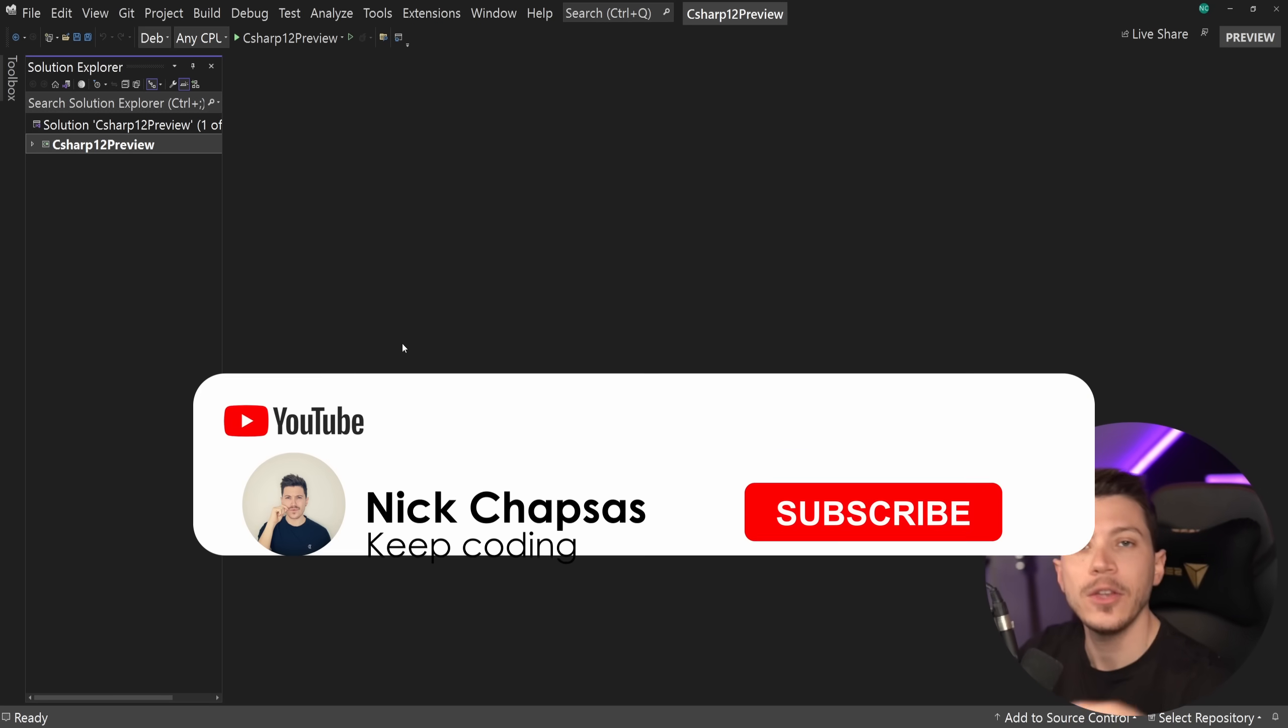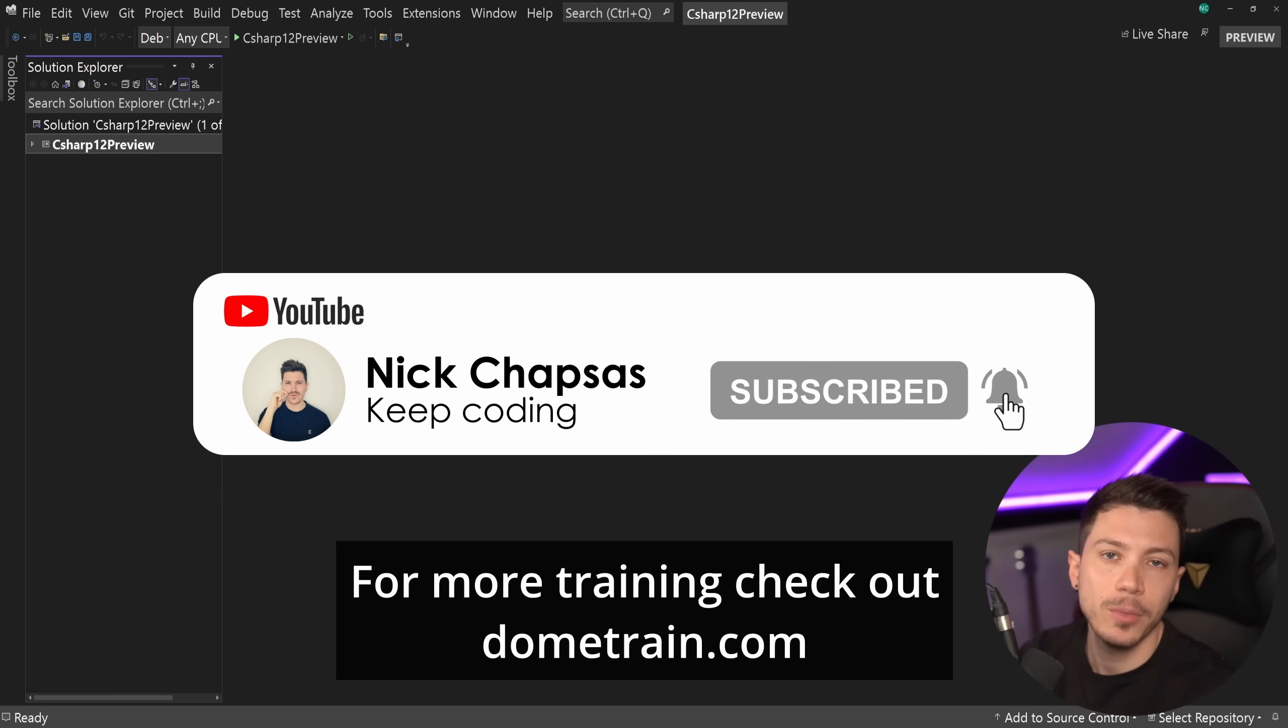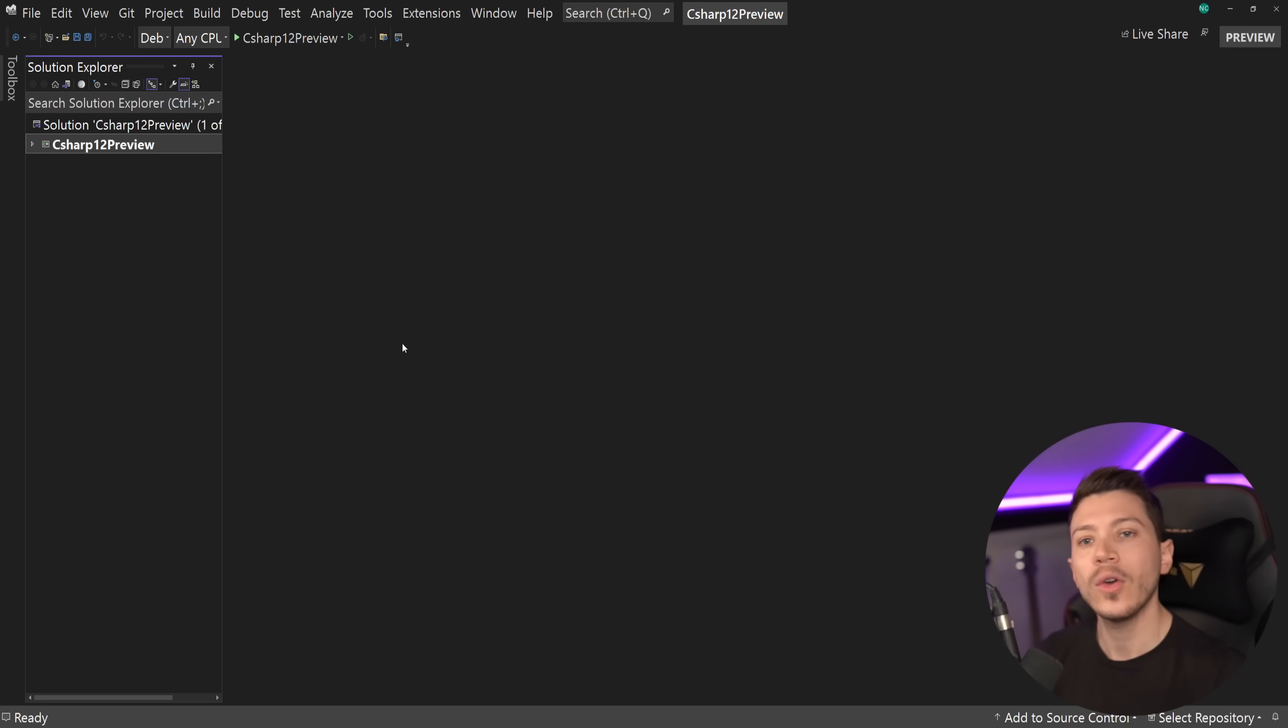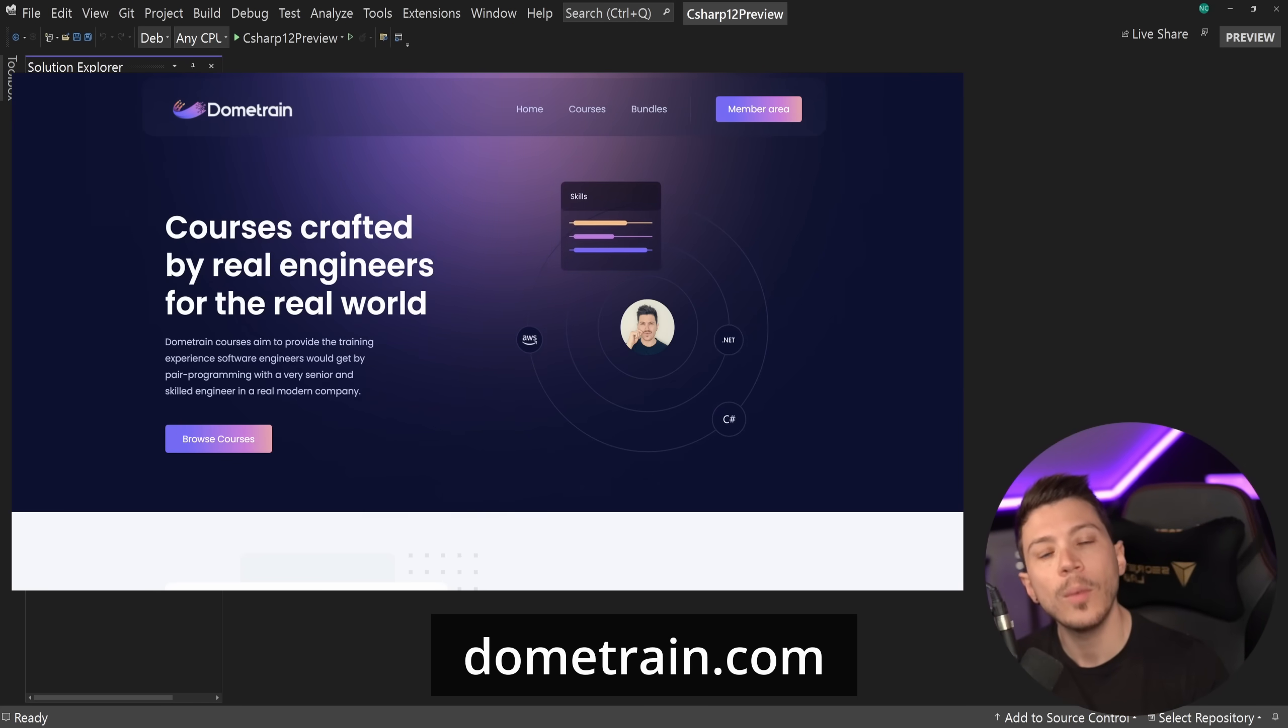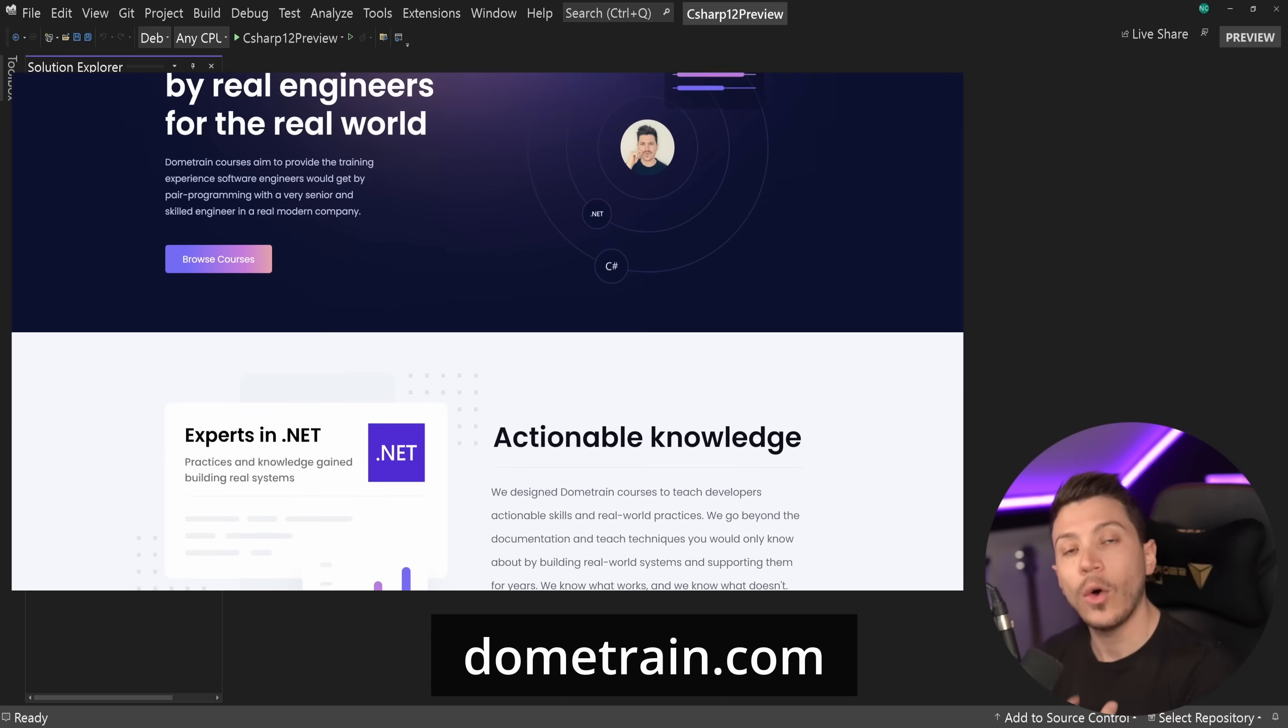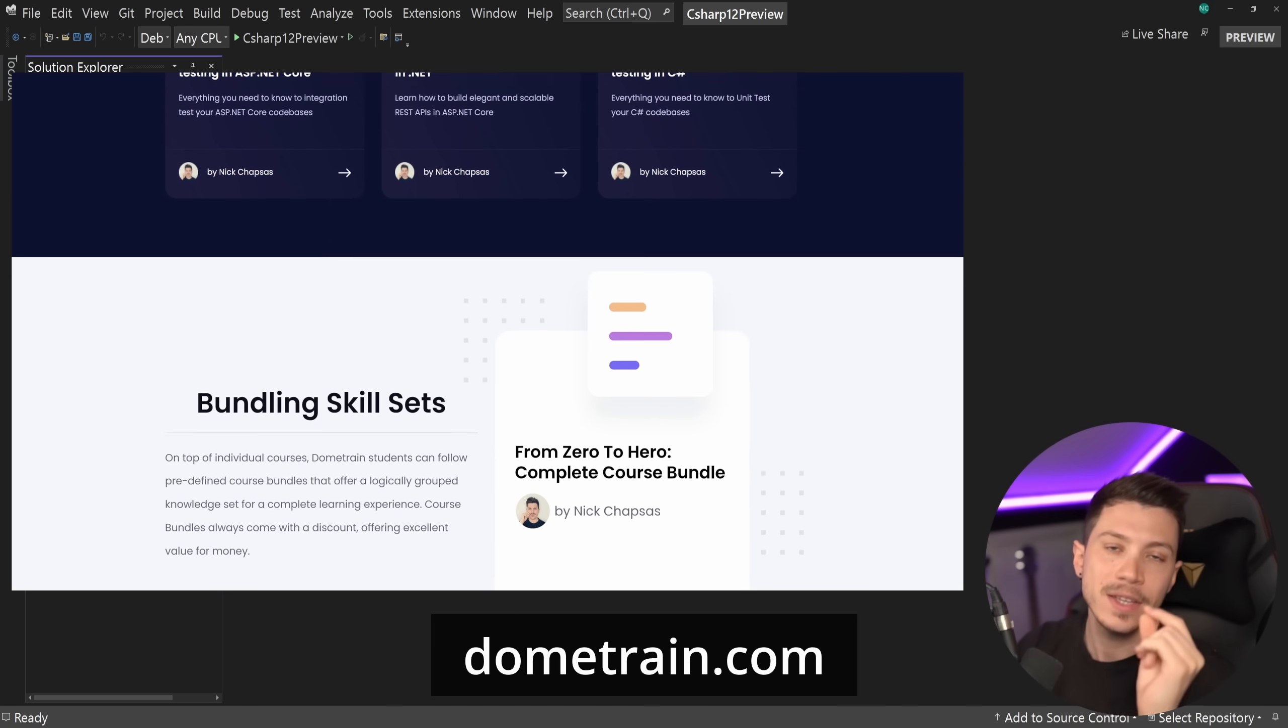If you like this type of content and you want to see more, make sure you subscribe, ring the notification bell, and for more training, check out dometrain.com. That is right, nickchapses.com is no more. If you go and try to access that website to find my courses, you will be redirected to a brand new website called dometrain.com. Dometrain is a new brand for me where I'm going to be hosting all of my existing courses and any future ones.